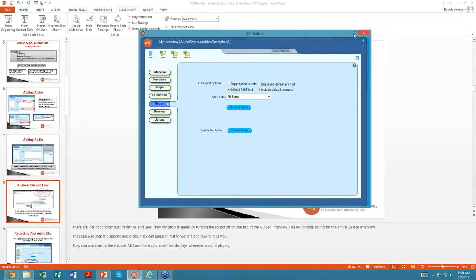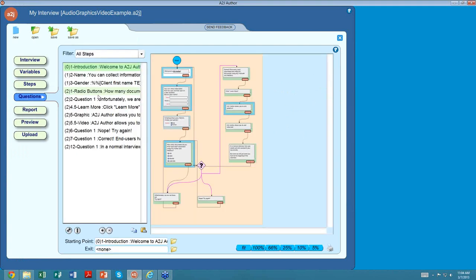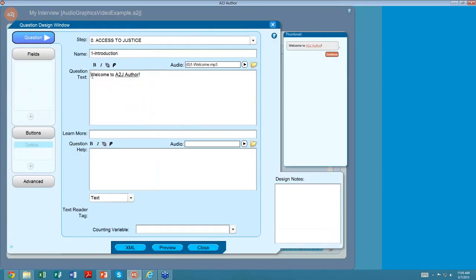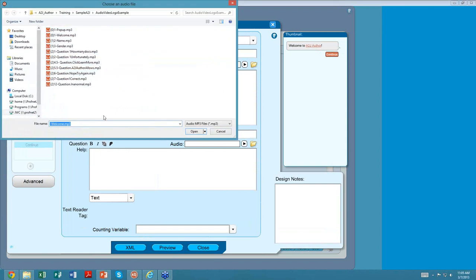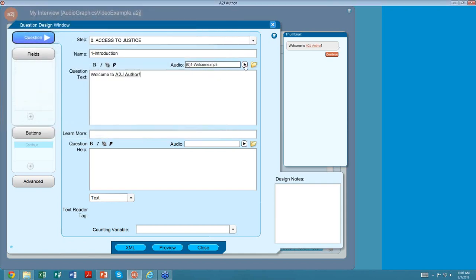Let's go to A to J and look at how audio actually works. I created an A to J guided interview for this section. The first screen has audio — 'Welcome to A to J Author.' As you can see, I have audio and it's showing the specific clip. If I wanted to change it, I could click on the yellow folder, which takes me to all my audio clips. I can verify it's the correct one by clicking play. It just said 'Welcome to A to J Author.'